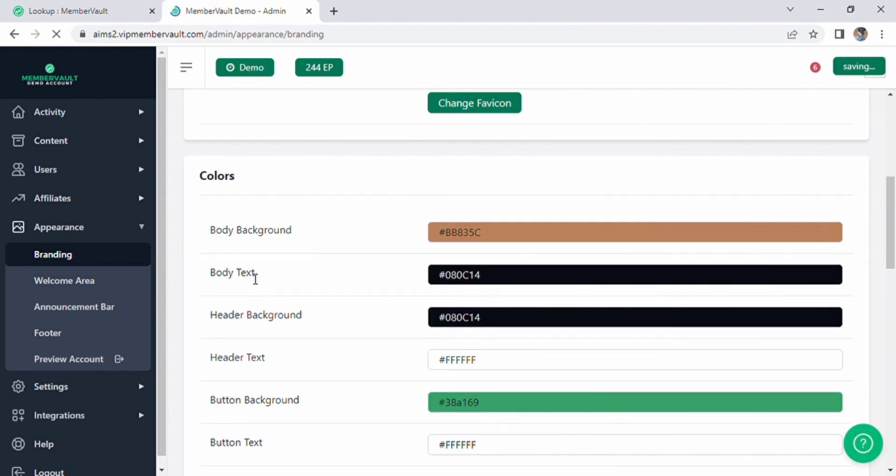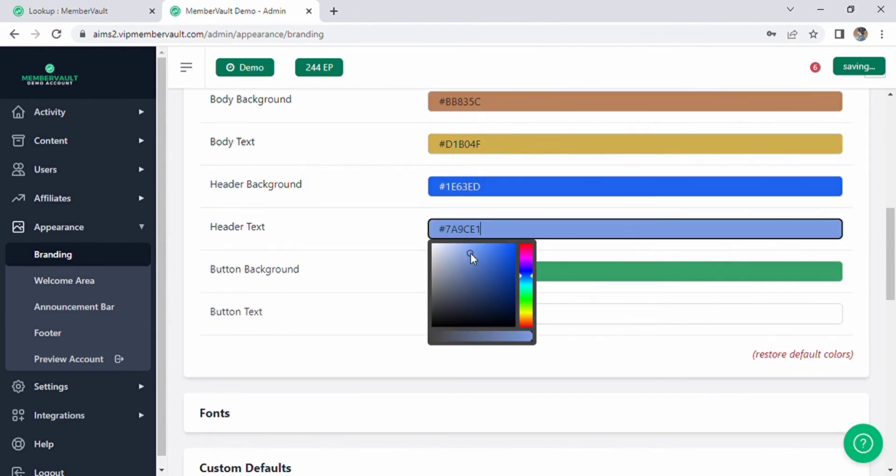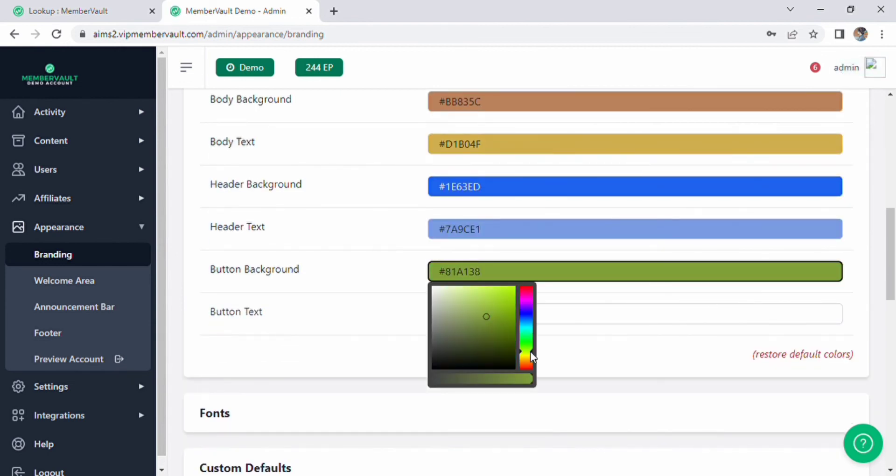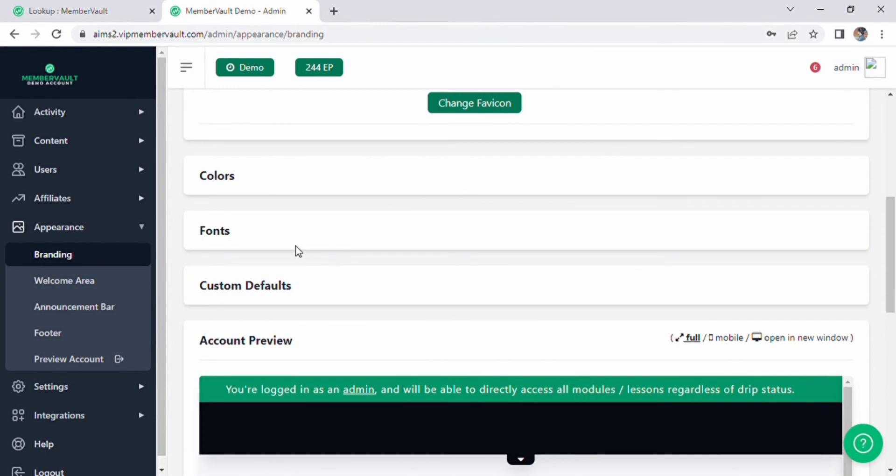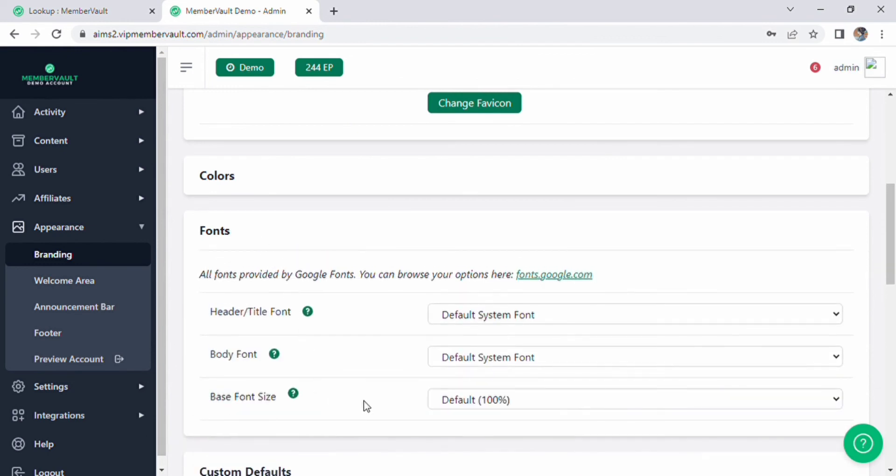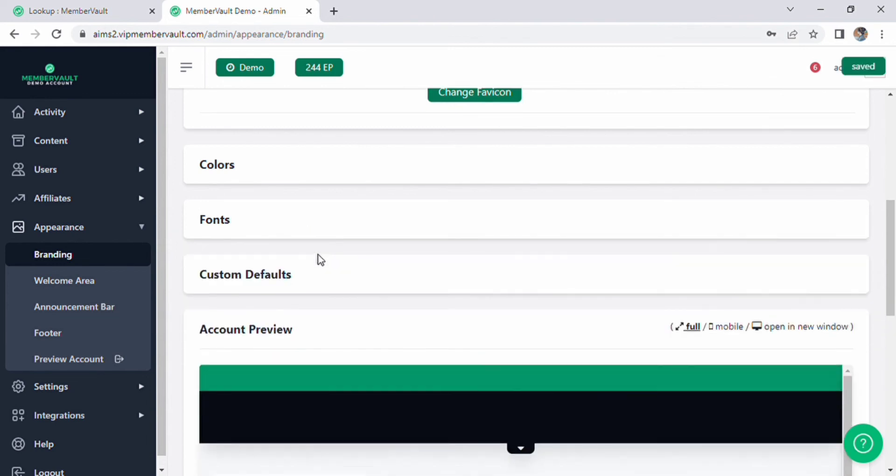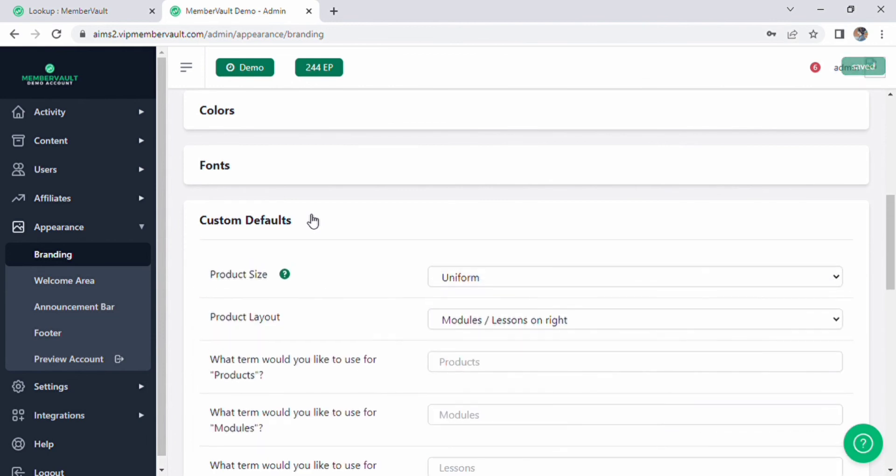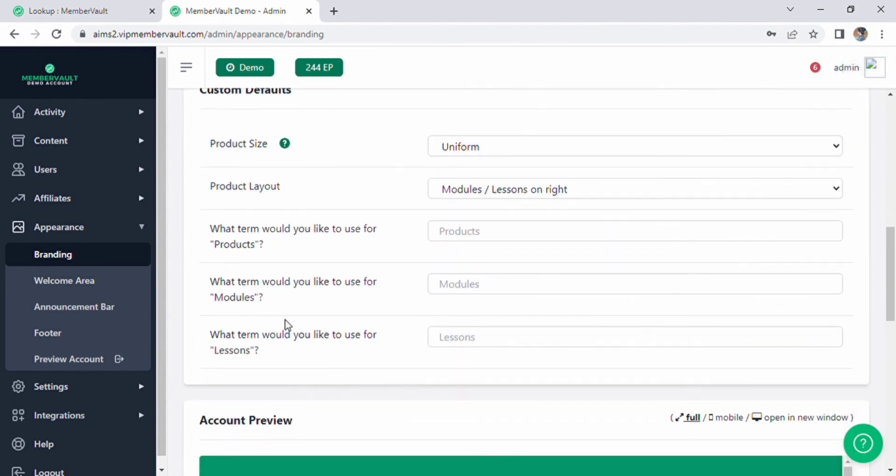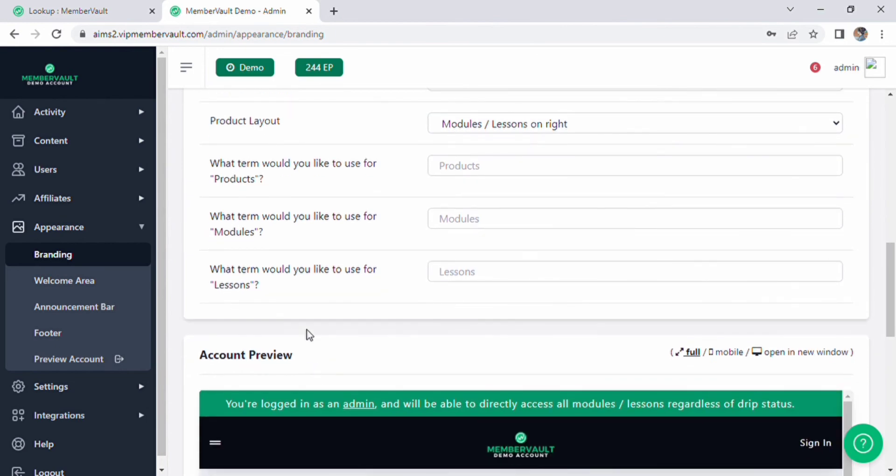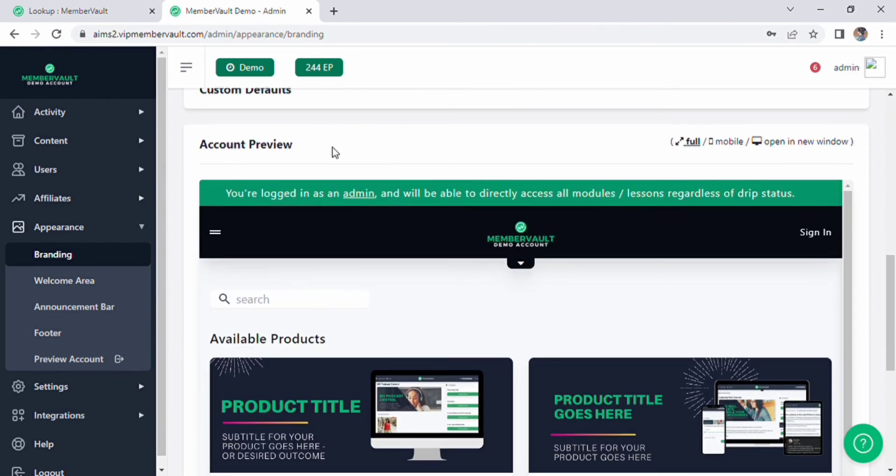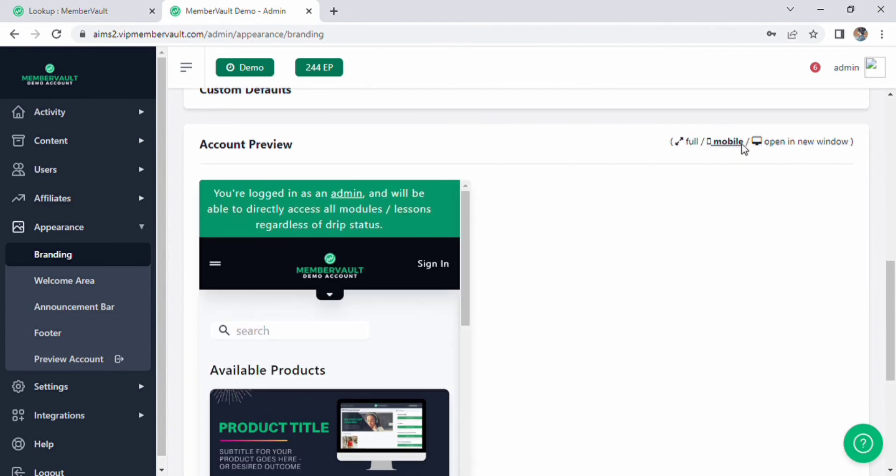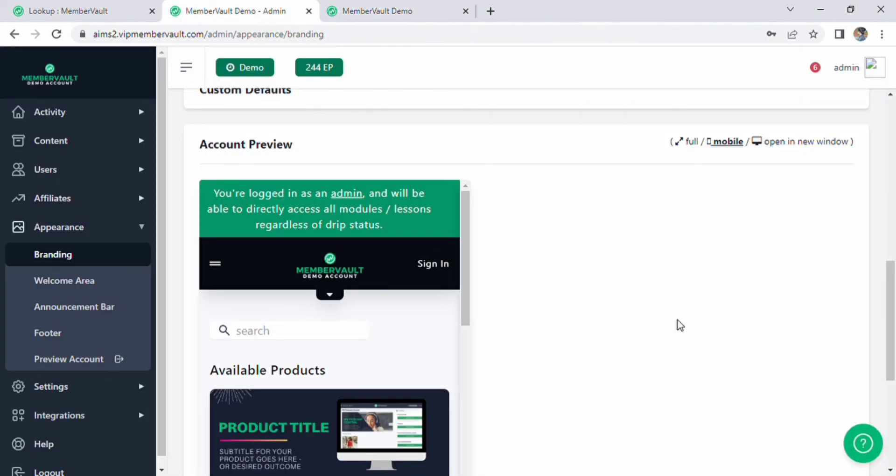Also change and select any color for body text, header background. Same you can change the color of header text, background button, background and button text. After color, the next options are font. Click on it. You can edit your title font, body font, base font size, custom defaults. You can edit according to your need content. There is also account preview option you can see in new window, mobile and full as well.